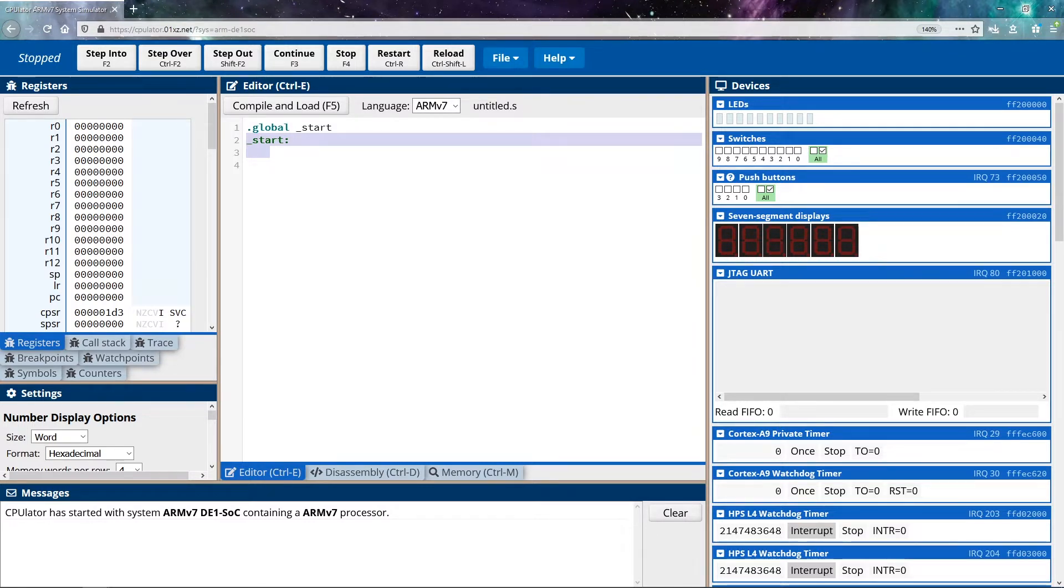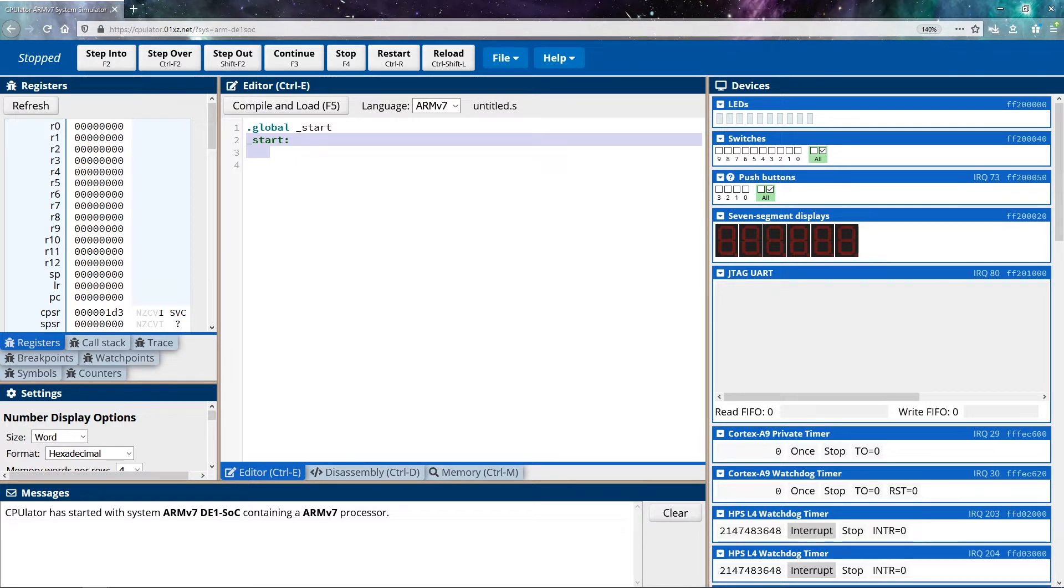A label is sort of synonymous with a function in higher level languages. It's a way of being able to divide out segments of code such that if you go to the label, you start to execute the code that is underneath that label.